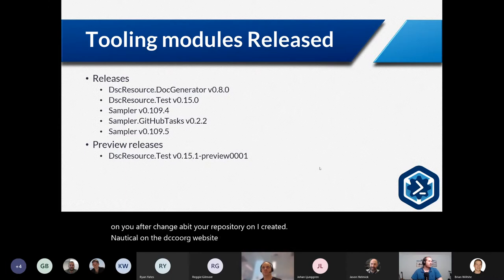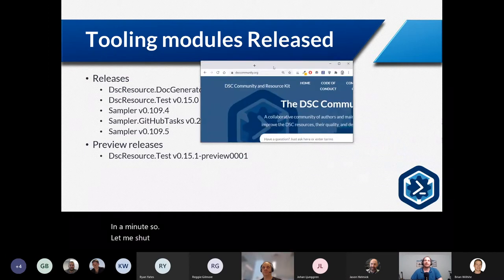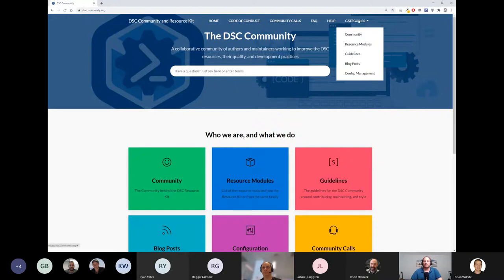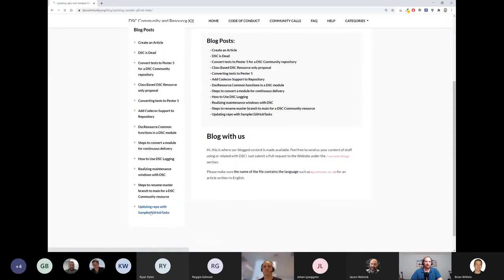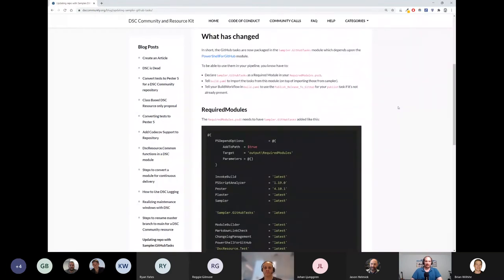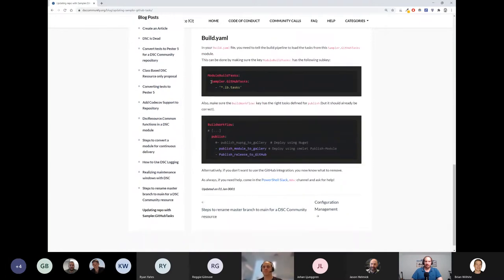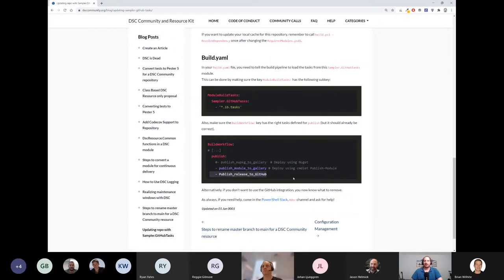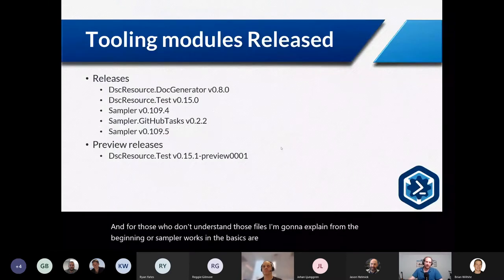It's a separate repository now and you have to change your repository a bit. I created an article on the DSCCommunity.org website. If you go to the blog posts, you'll find one called 'Updating Repo with Sampler'. The changes are in your RequiredModules.psd1, and making sure you import the tasks. If you're familiar with the Sampler project, you'll know where to change those files.